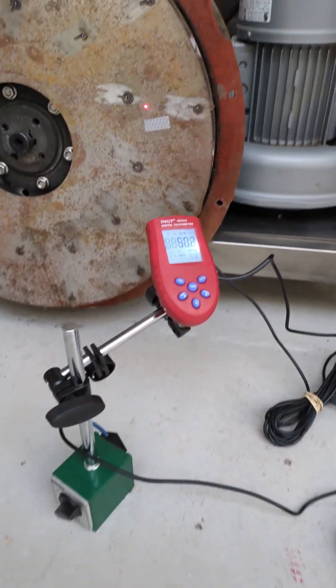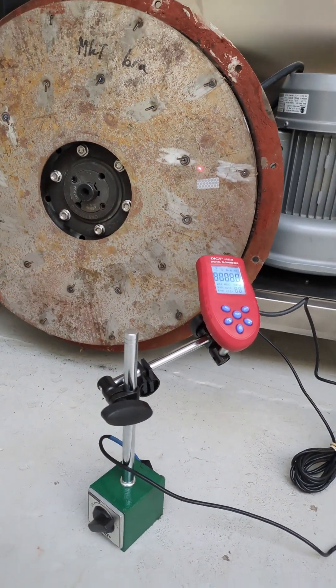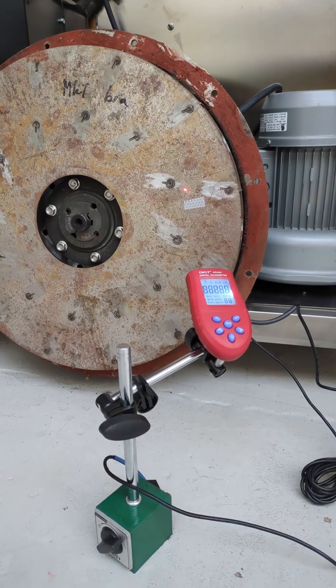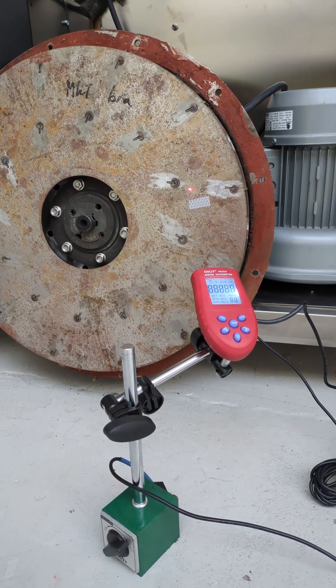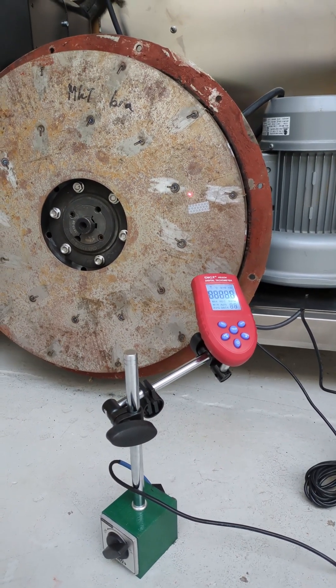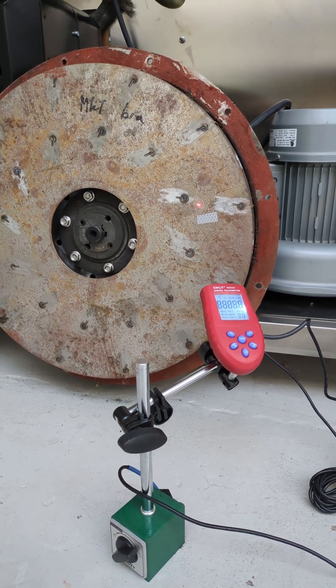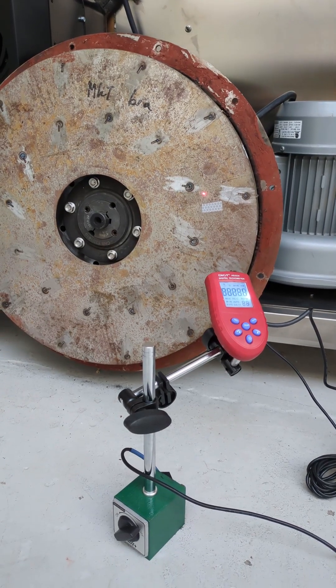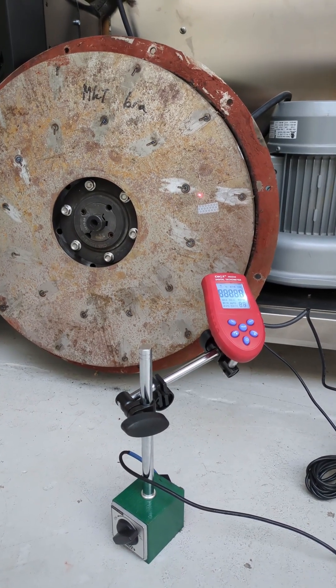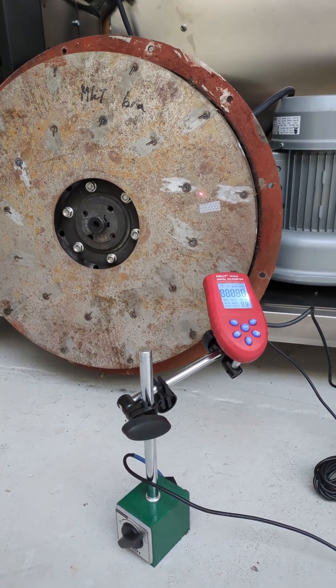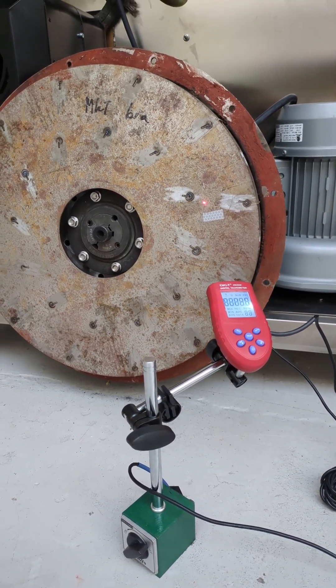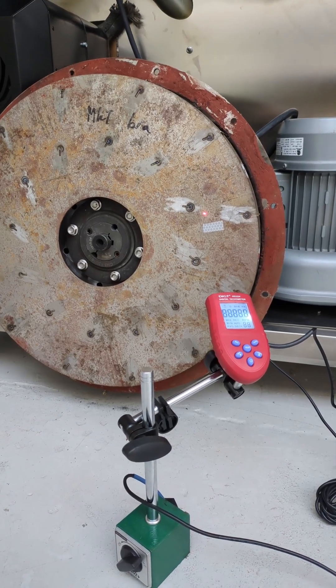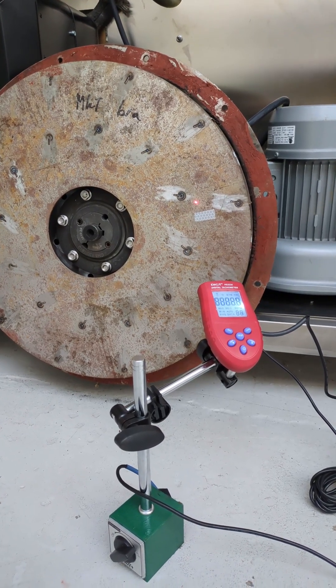Note that the tachometer is positioned at an angle to the reflective tape. That's because other scratches on the fan wheel will give signals back which creates error. So this is a safe way to do it.